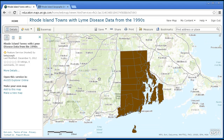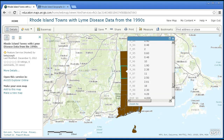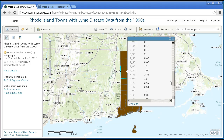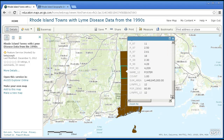We have a nice base map behind it from ArcGIS Online. We have the data that we added with the full attributes that we had populated.